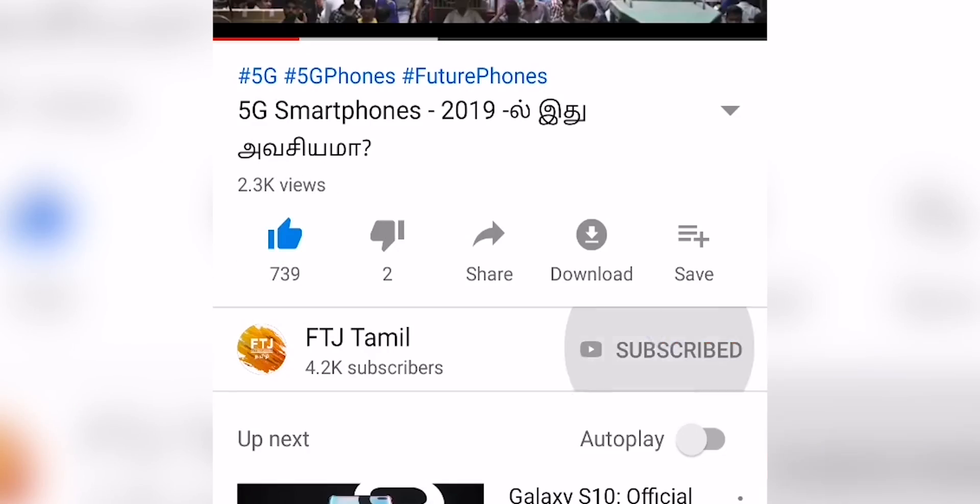Hey guys, this is FTJ Tamil. If you like the video, hit the thumbs up button, subscribe, and press the bell icon. Now, let's go to the video.